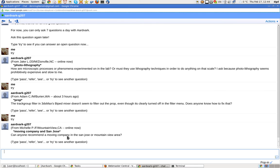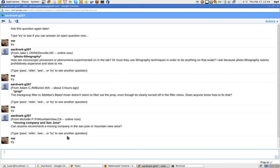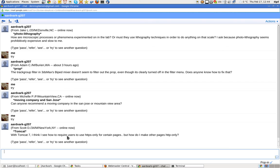Moving company and San Jose. Can you recommend it within the San Jose or Mountain View area? Nope, I can't. With Tomcat7, I see how to require users to, how do I make other pages HTTP only? Well, that's a good question. I have no idea.